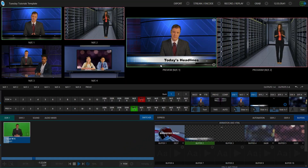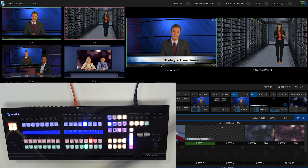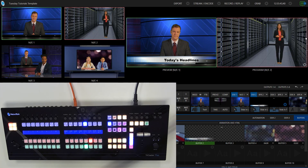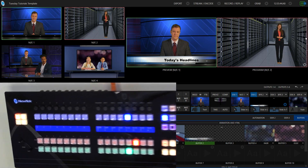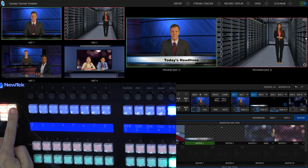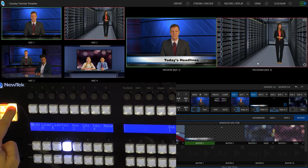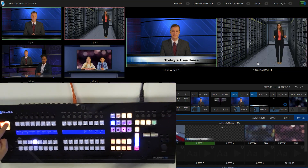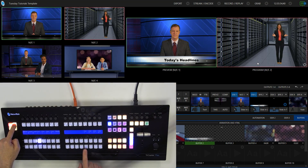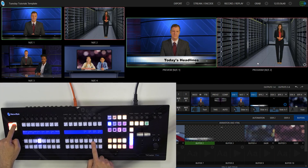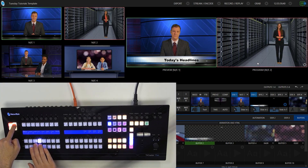To do that, I'm going to hold down the layer button in the top left. Let me zoom in on my camera side real quick. I'll hold down this button — layer. And when I do that, you'll see that I have a couple of different options here. I have downstream keyers one, two, three, and four over here on the right.